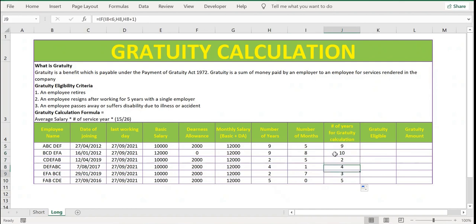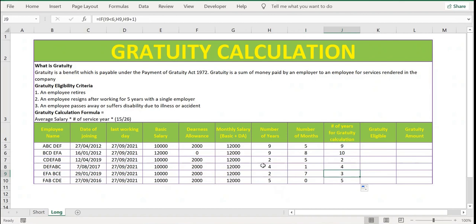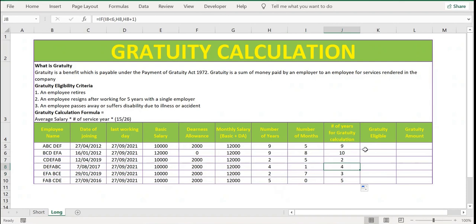Likewise we have all the data here. For example, two years plus seven months becomes three, four years plus one month stays four. Now let's calculate whether the employee is eligible for gratuity. As mentioned, the employee should have worked for five years to be eligible.